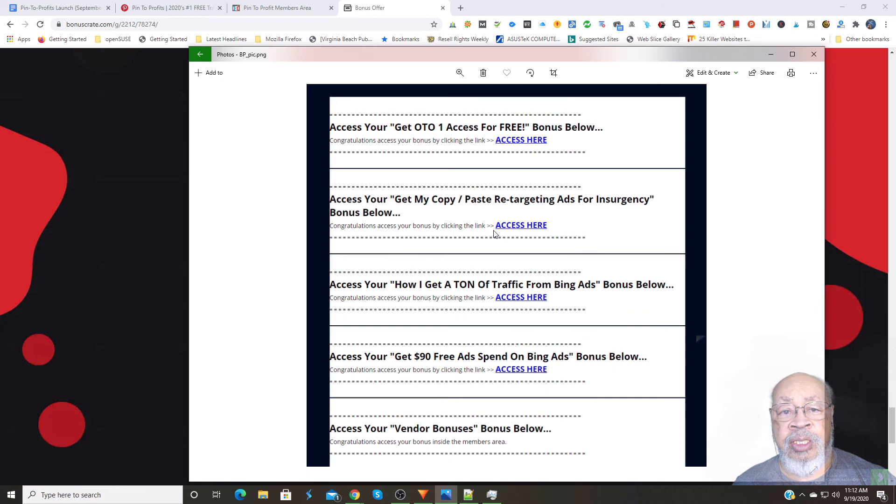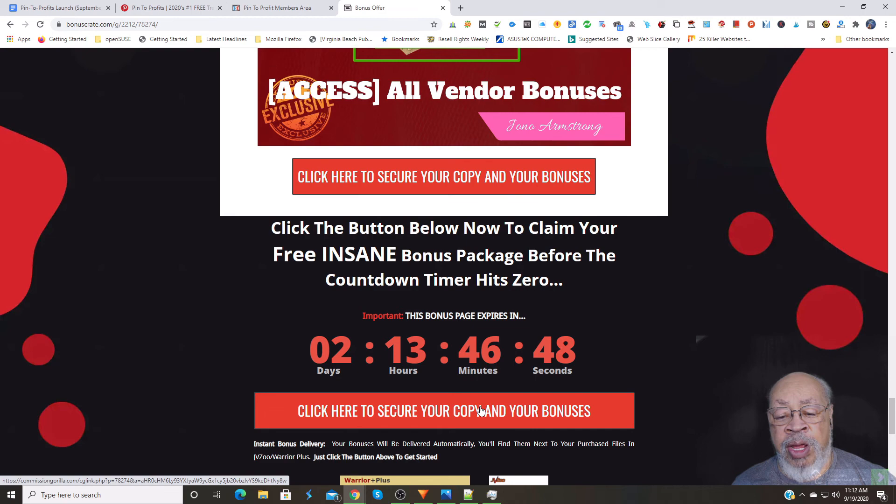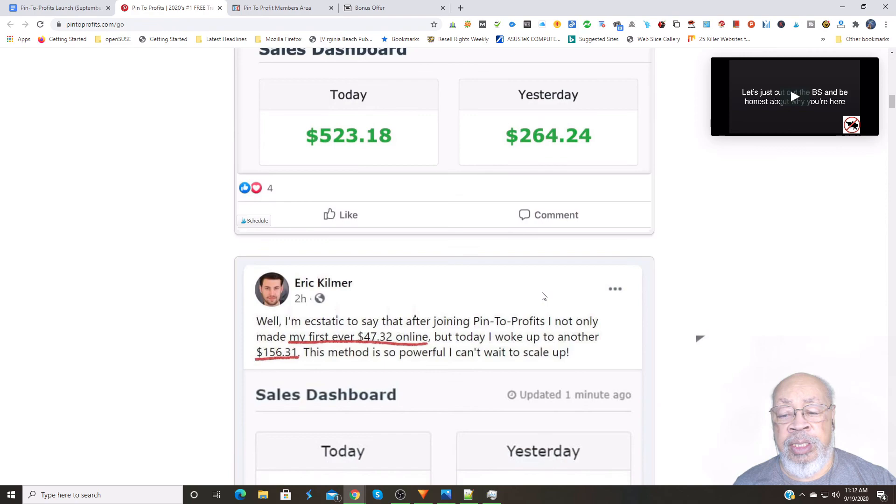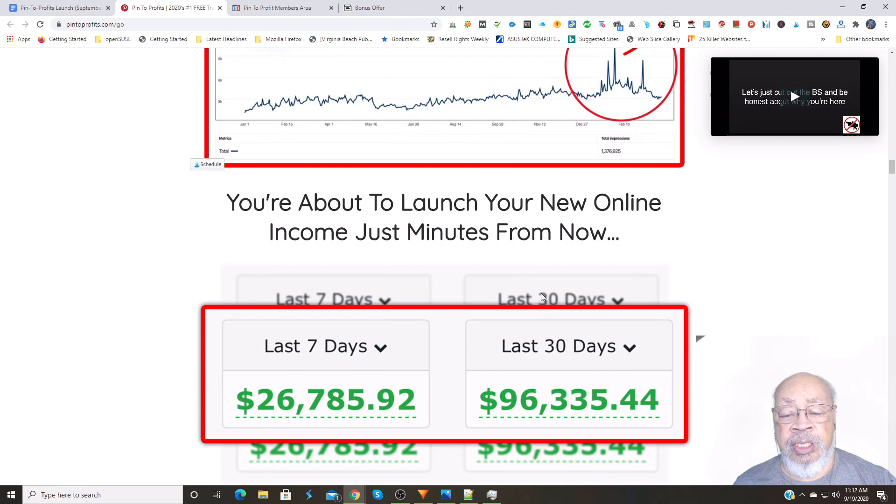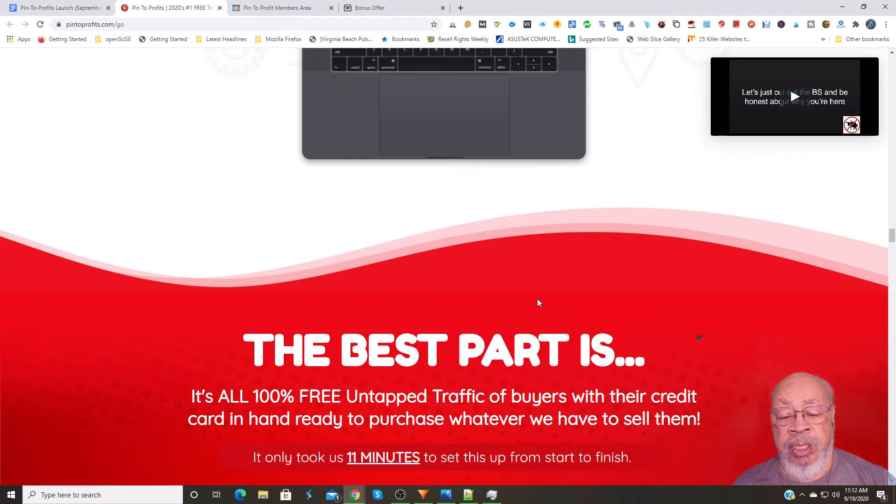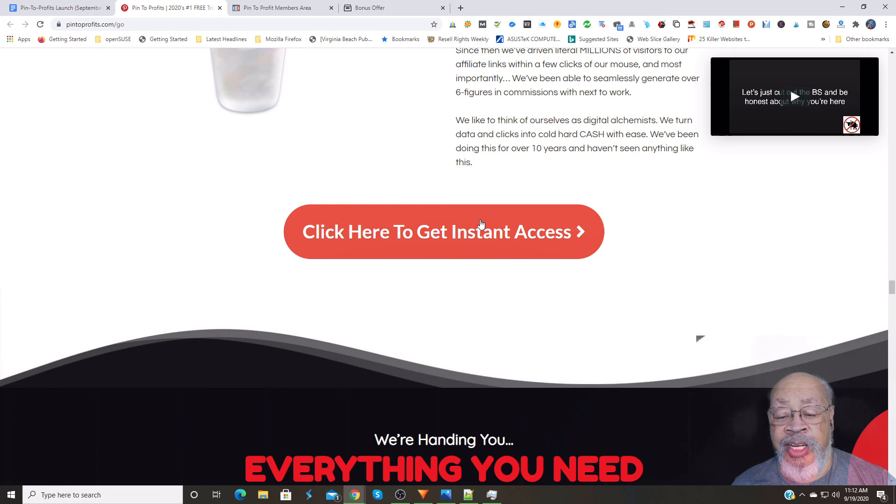So hit a red bar, you will go to the sales page, they will tell you all about it, show you all the bells and whistles, and once you make up your mind, you hit click here to get instant access.